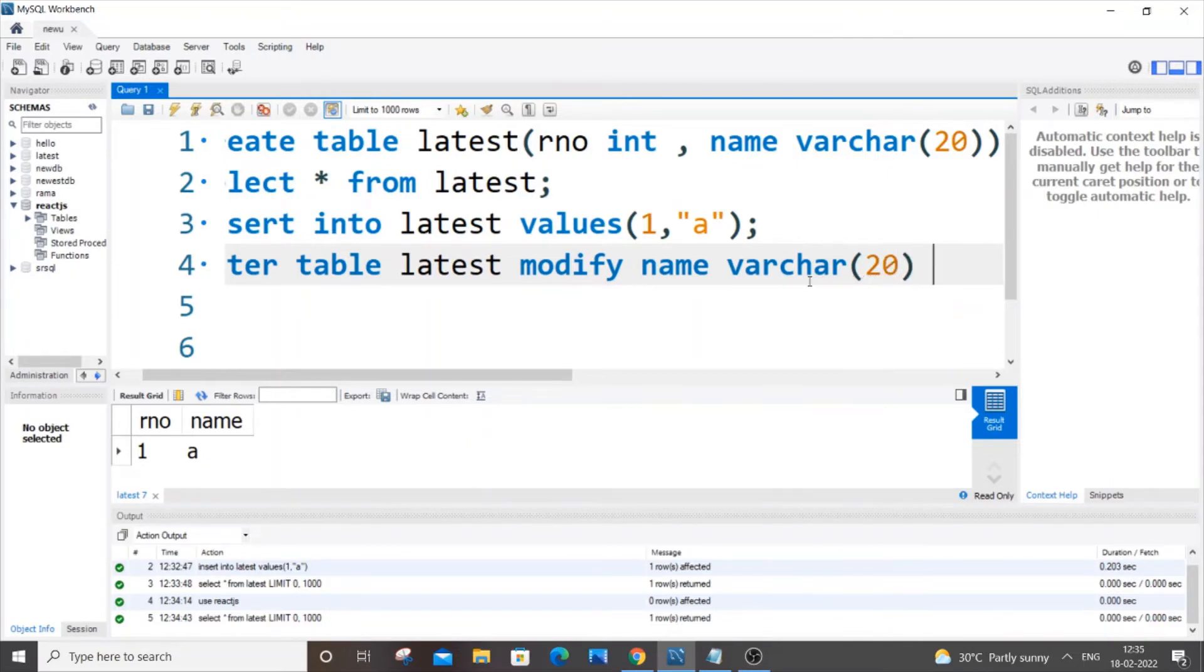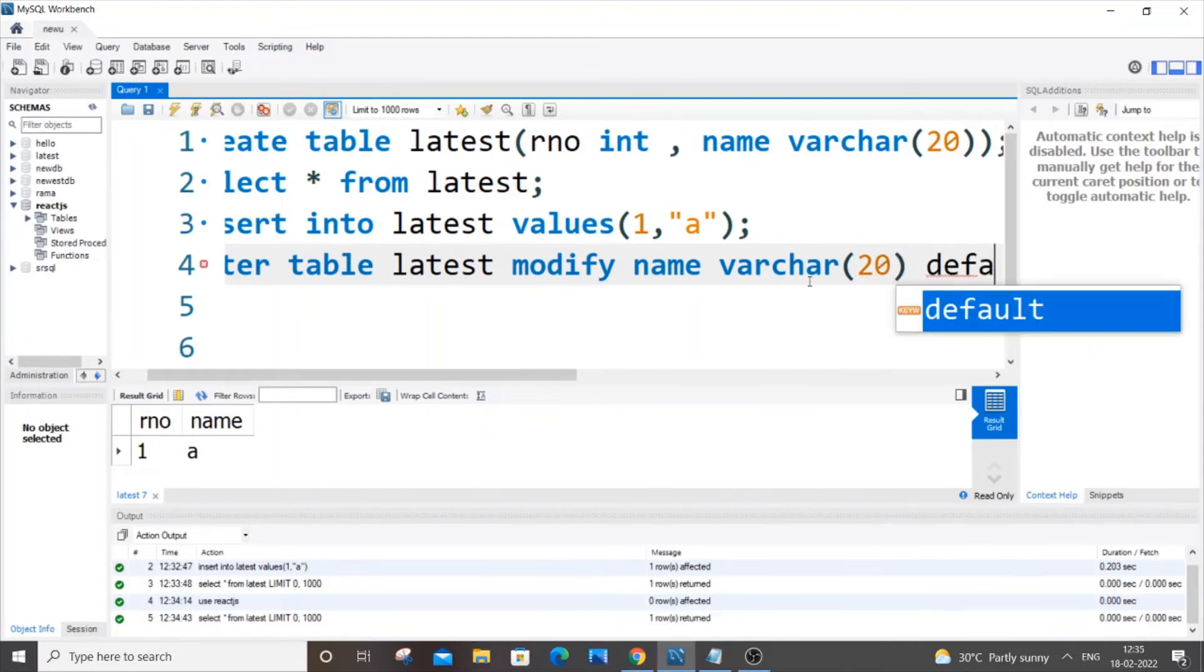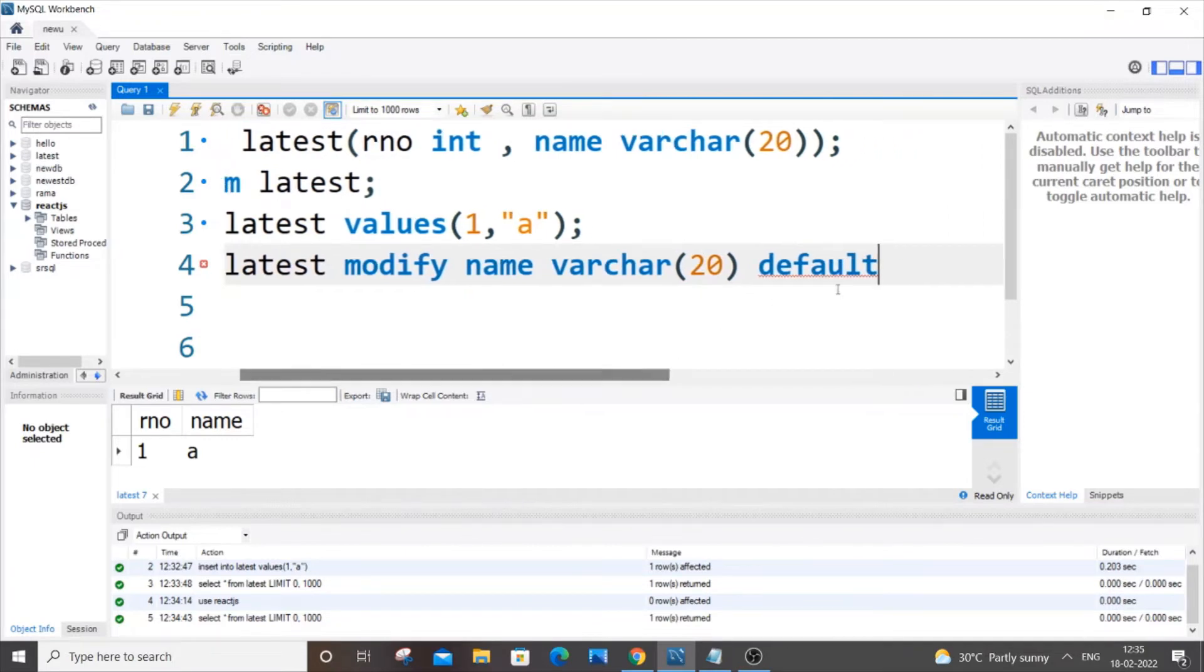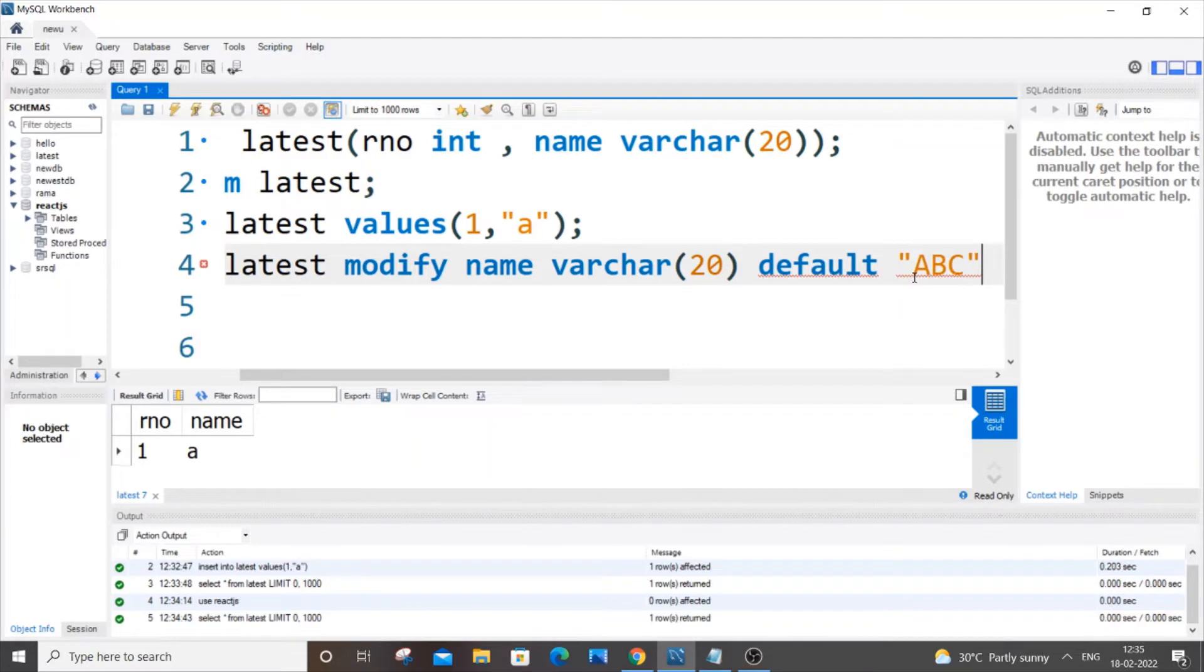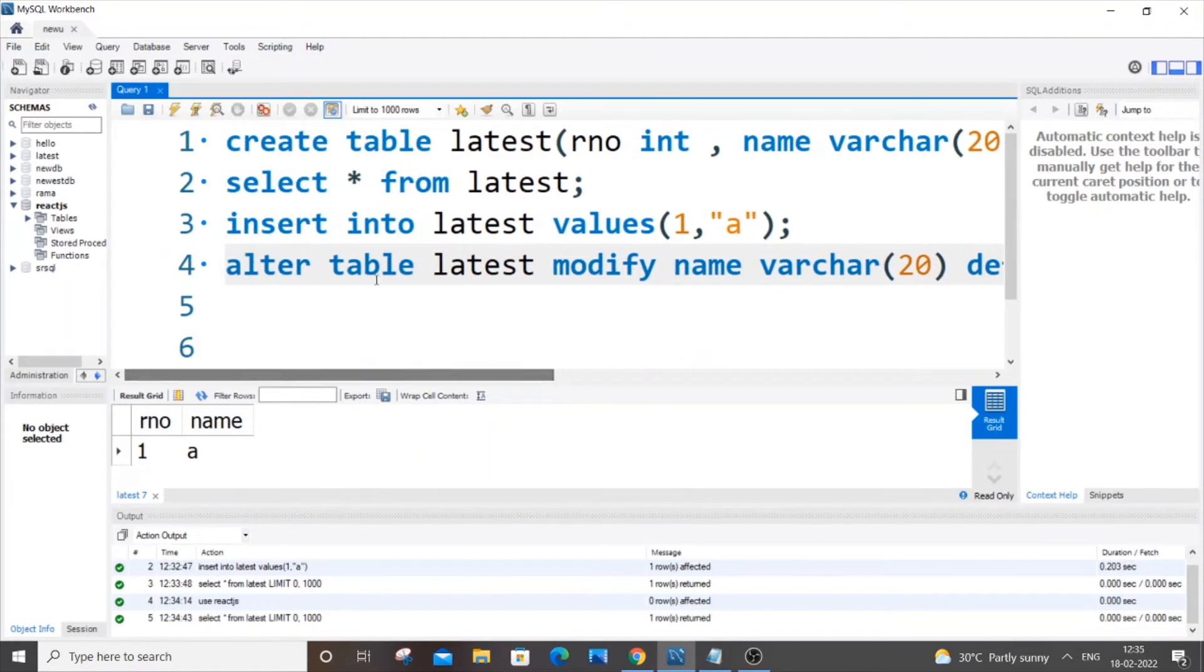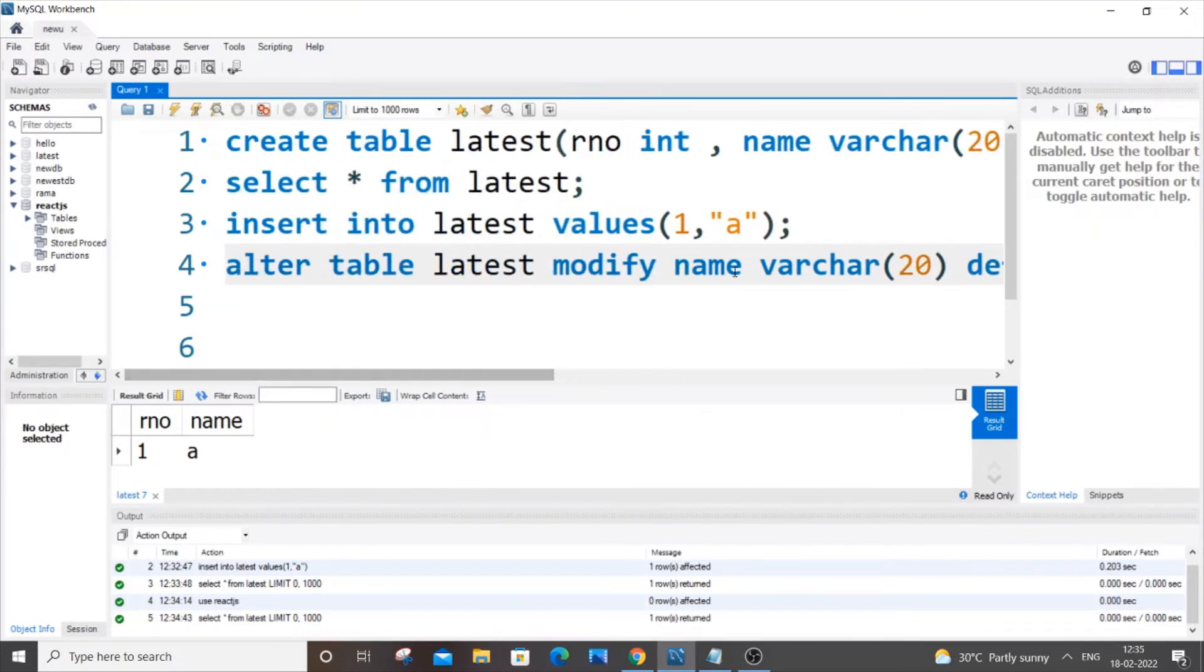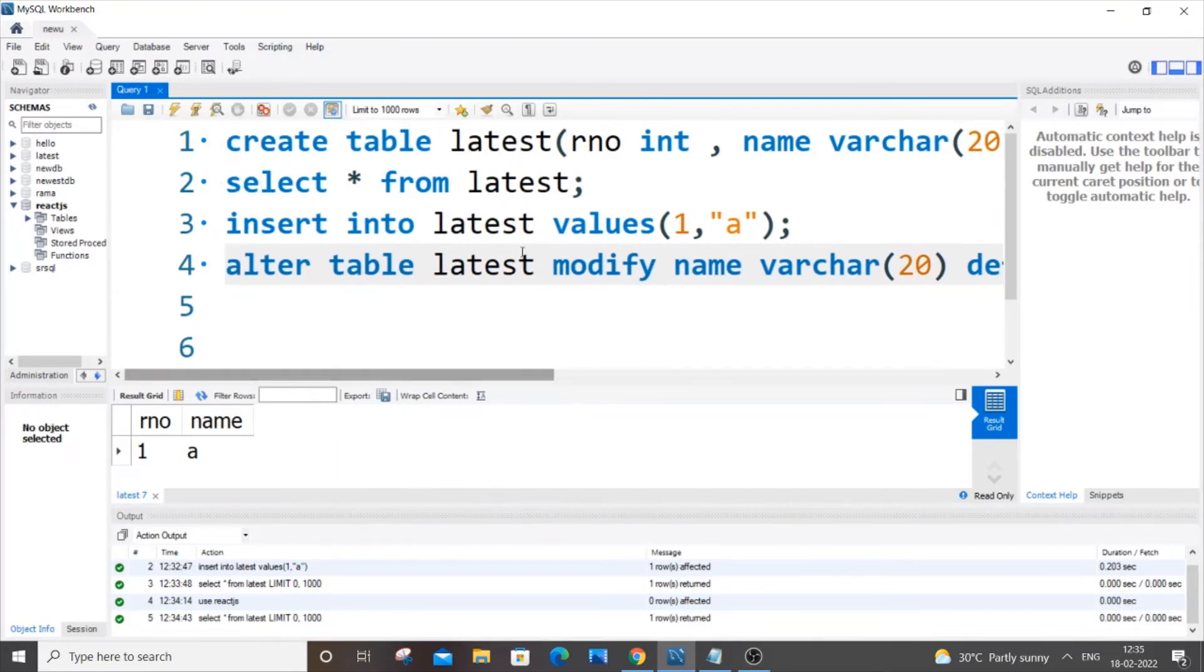And you need to use the default keyword default and you need to specify the default value. I will just put capital ABC to be my default value over here. This alter table modify varchar default can be in caps or lowercase letters but the name and data should be as how you have specified earlier. So this is the command: alter table, table name, modify your column name, data type of the column, default keyword and the default value.